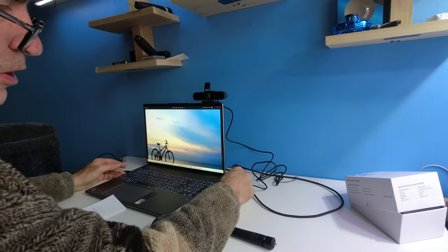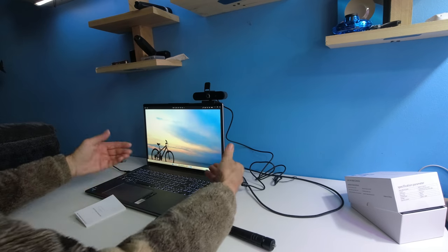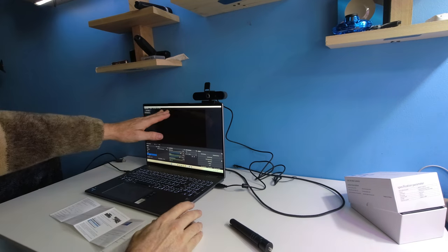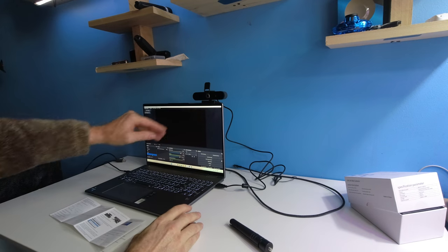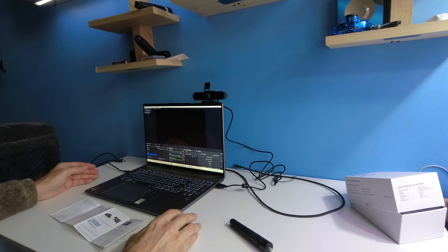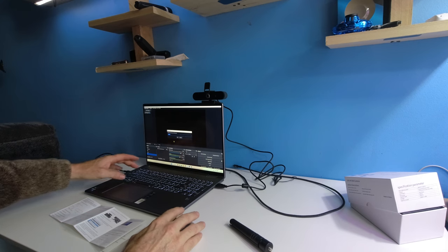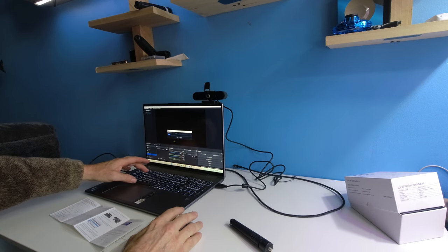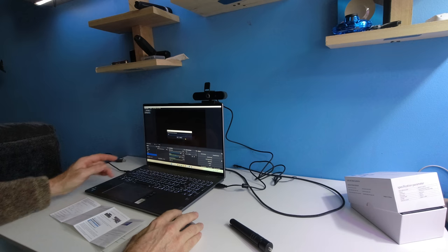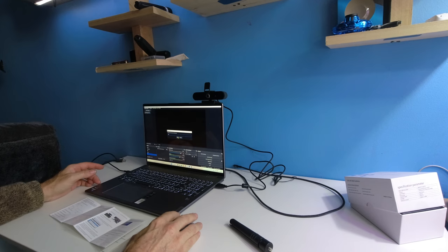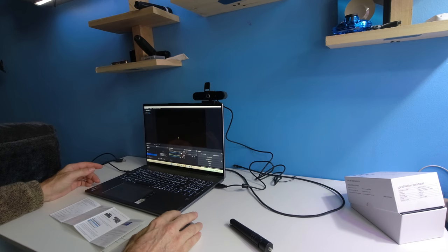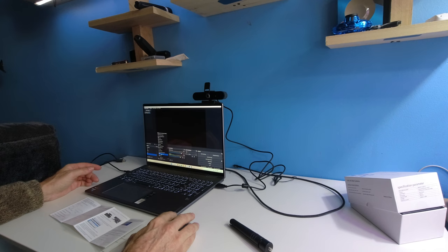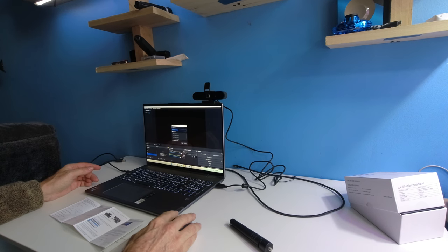First time plugging in, it should recognize we have a main camera on. What we're going to do is add a camera. We're going to name this 4K, going to click OK. We're going to open up a video capture device.